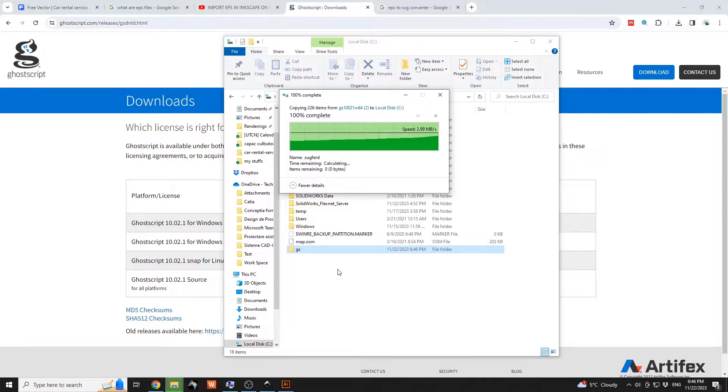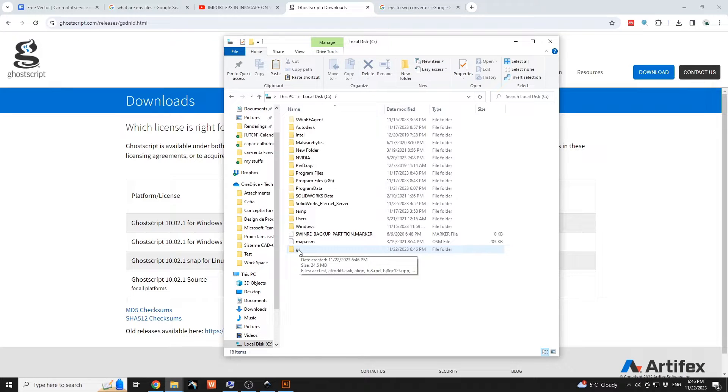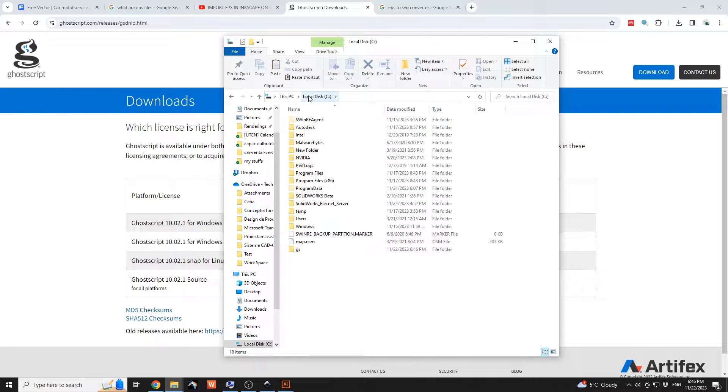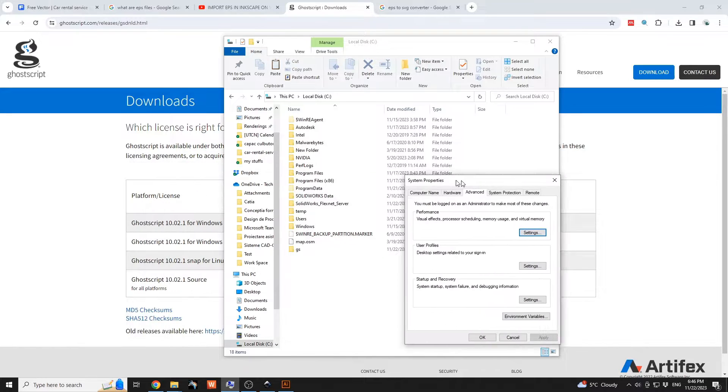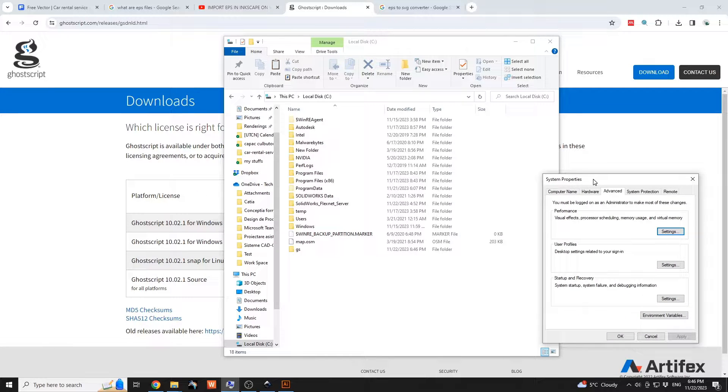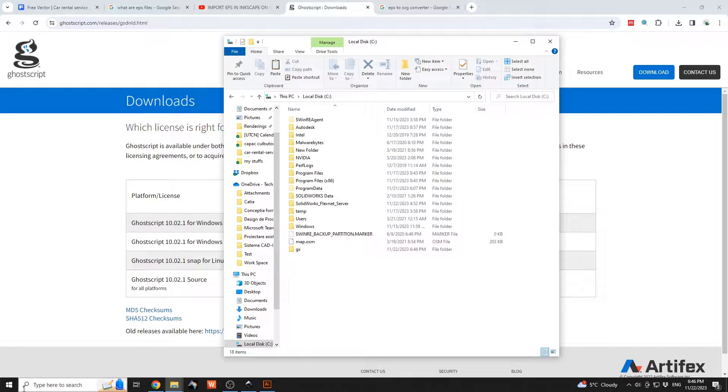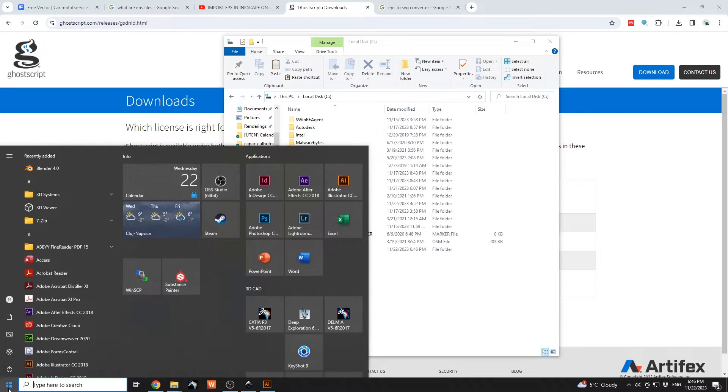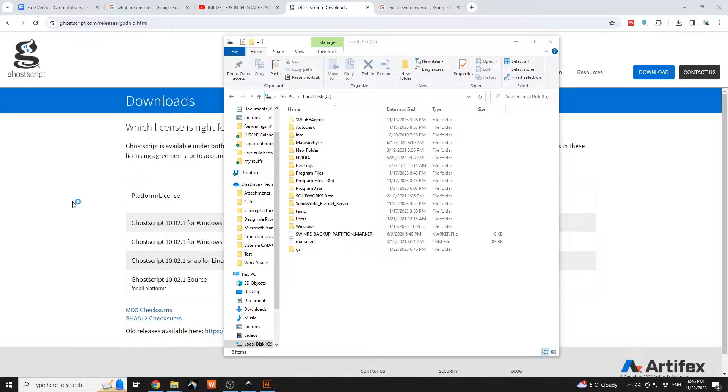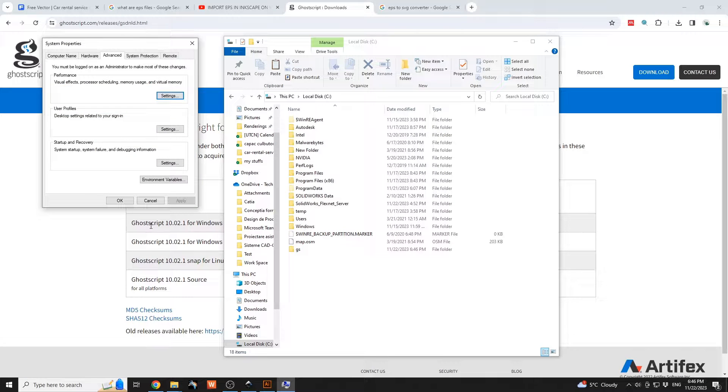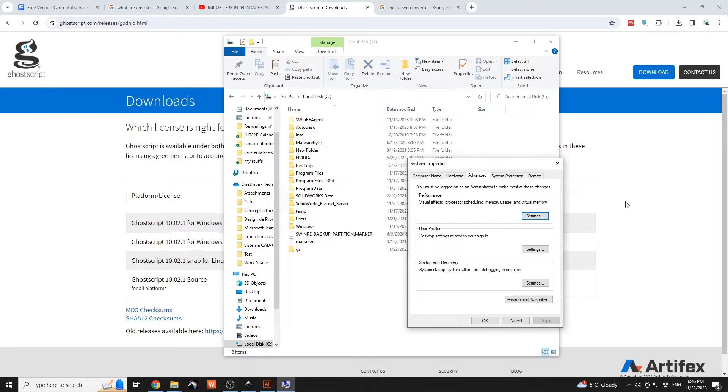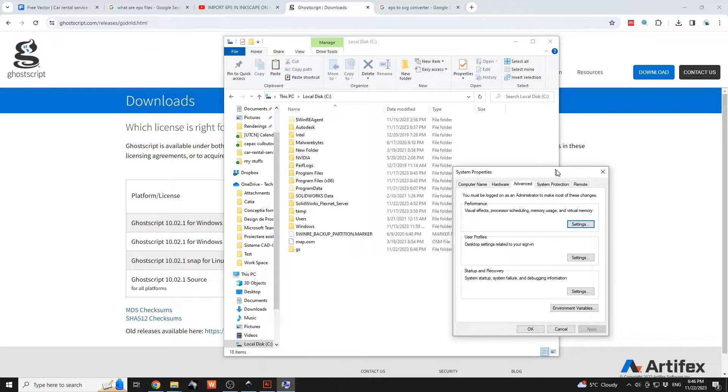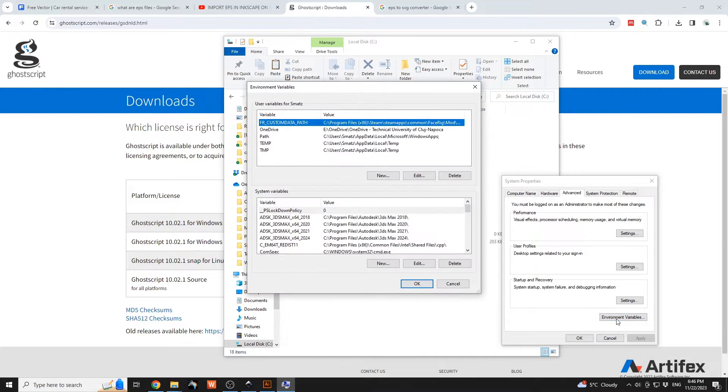After you have this moved to the C drive, you need to open the system properties to enable it from Start. If I type in over here 'environment,' we're going to see that we have the possibility to open the system properties. Go to environment variables over here.